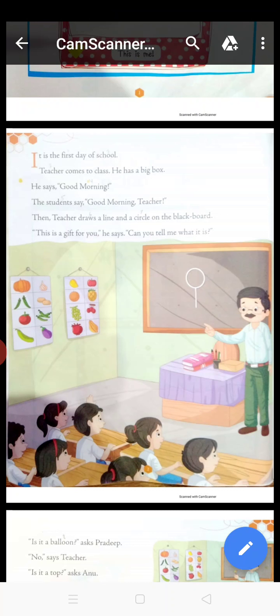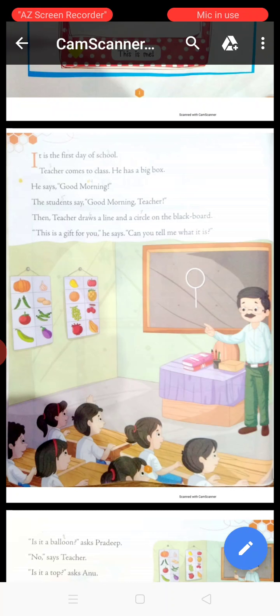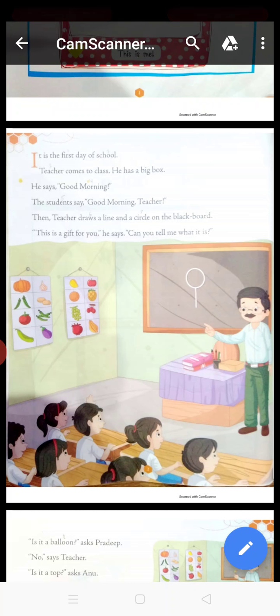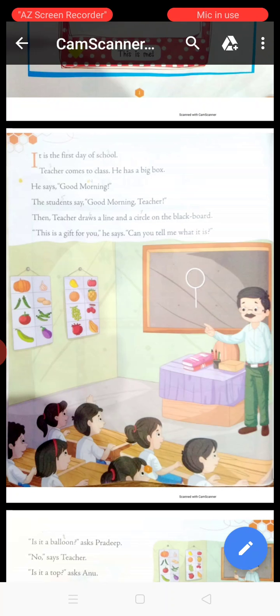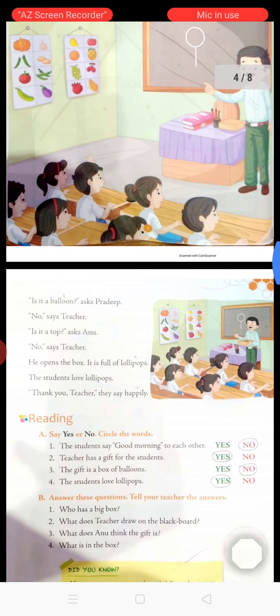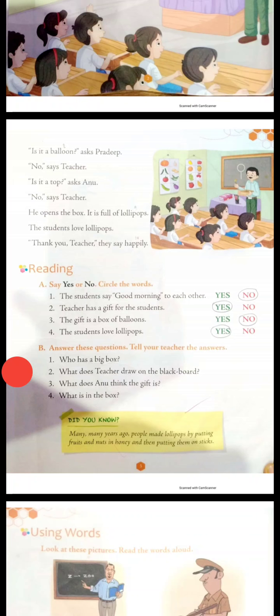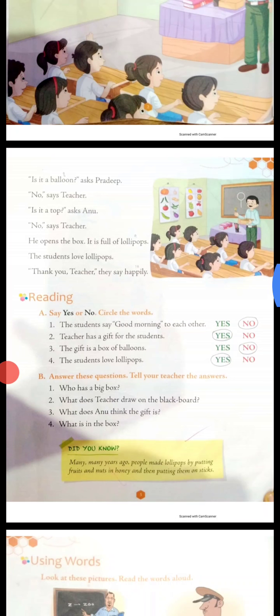This is a gift for you, he says. Can you tell me what it is? Next, page number 3. 'It is a balloon,' asks Pradeep. 'Is it a balloon?' asks Pradeep.